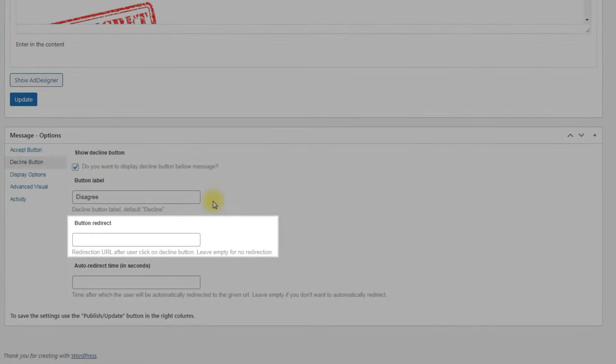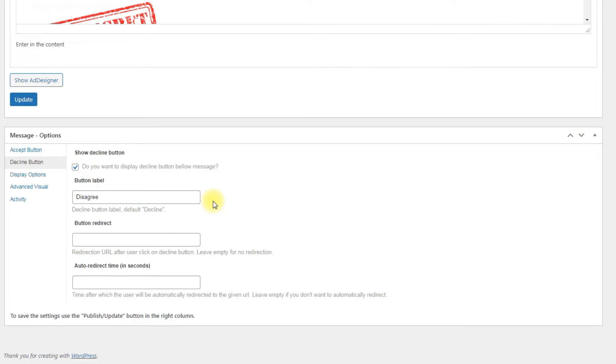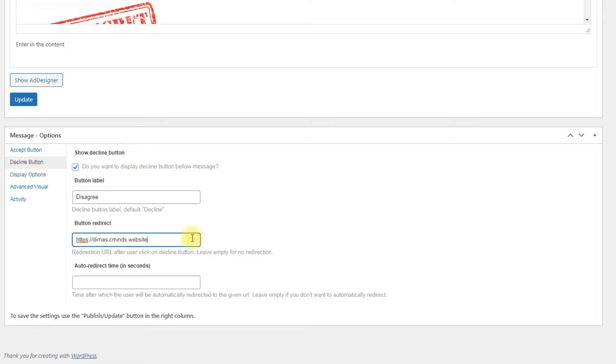Button redirect: If the user disagrees with the terms, we can redirect him to another page, for example, the homepage. Just write their needed URL. This way we can restrict our page from the users who don't accept the terms.